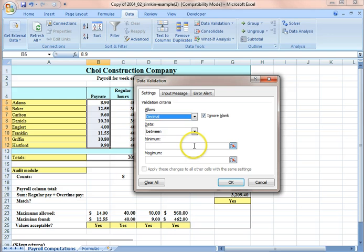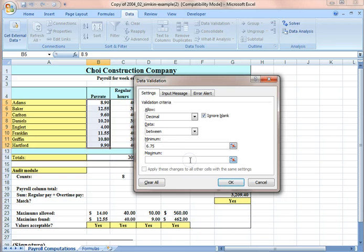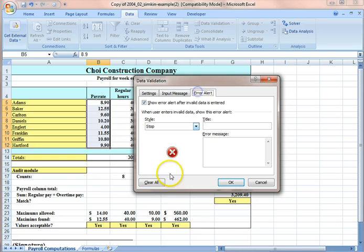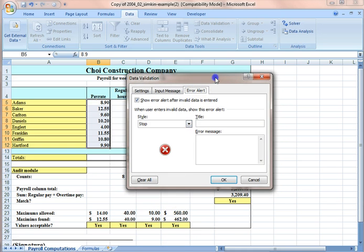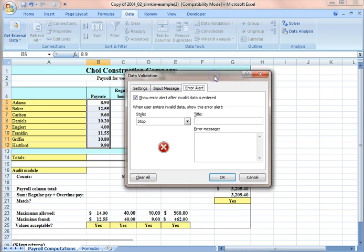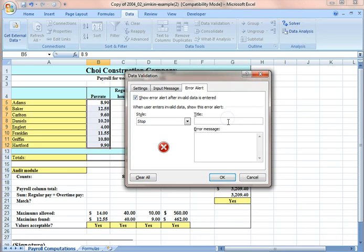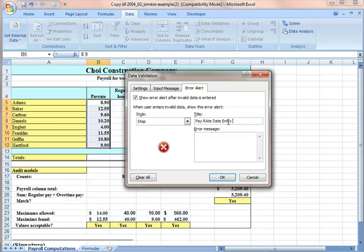Numbers typed in the cell have to be between 6.75 and 14. And if data are not between 6.75 and 14, the error message appears, and that says pay rate is the error.